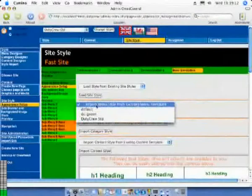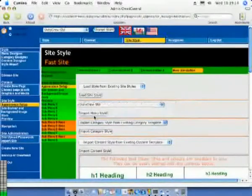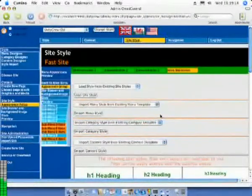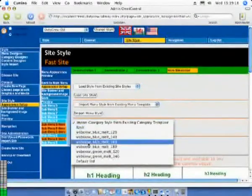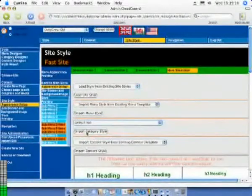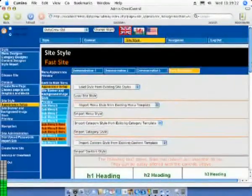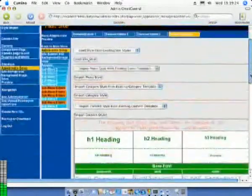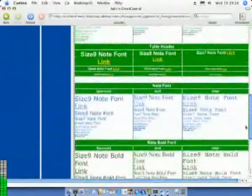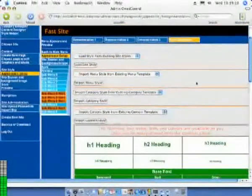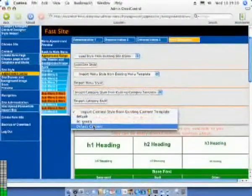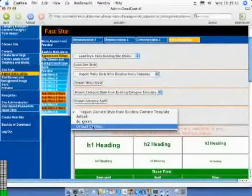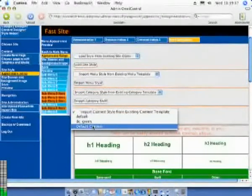However we are going to use a totally different style. We will select duty crew standard for the menu style. We will use default standard for the category style. And we will use default content for the content style. After we have done this you will see that there has been a substantial change in appearance.